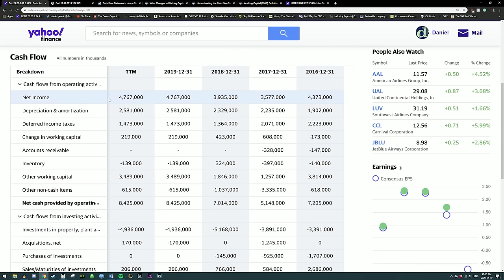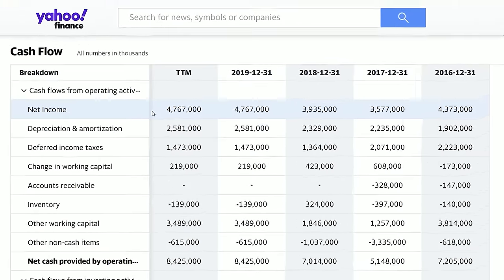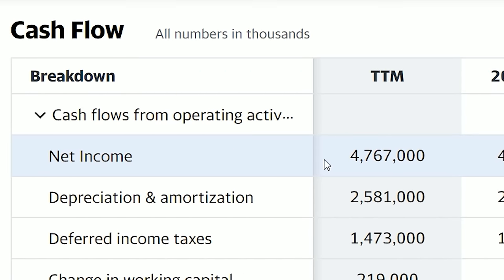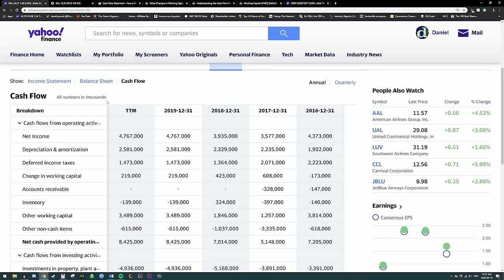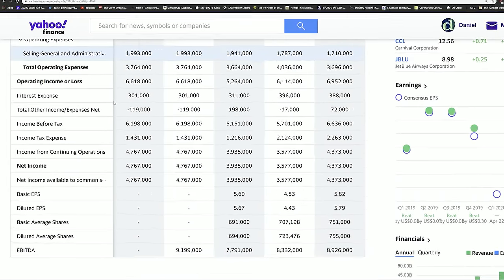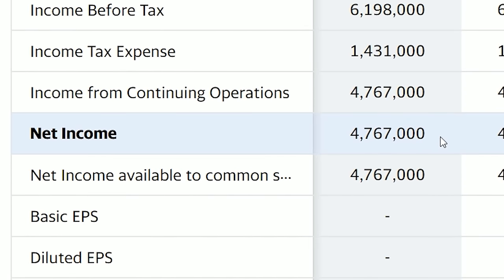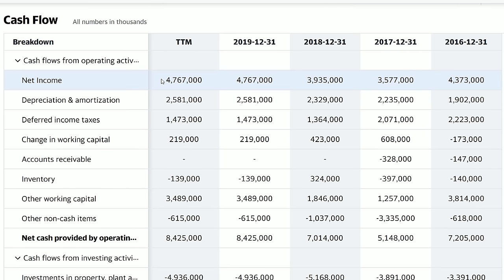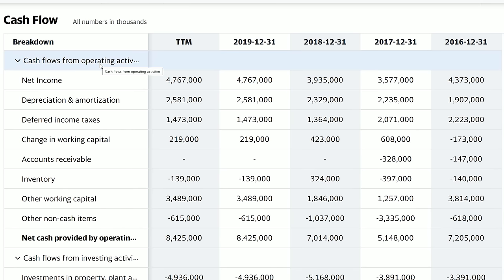Before we get started, a couple of things to point out. The top number on the cash flow statement is the net income, and this number comes from the income statement. If you go to the income statement and scroll down to the net income, this is the number that appears at the top of the cash flow statement. The cash flow statement is broken into four different segments. The first segment is cash flow from operating activities — the amount of cash flow that the business generates from day-to-day operations.